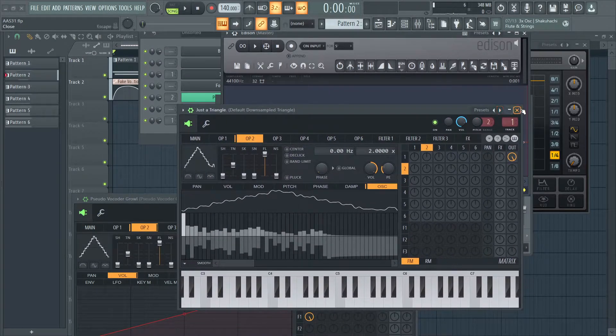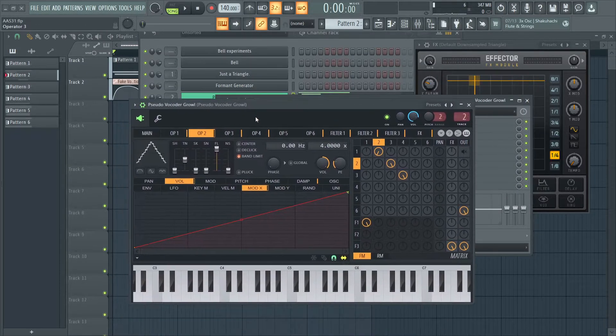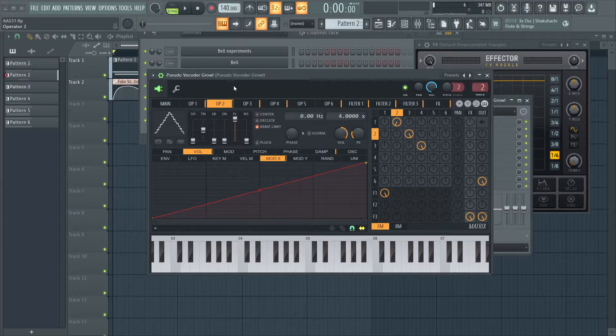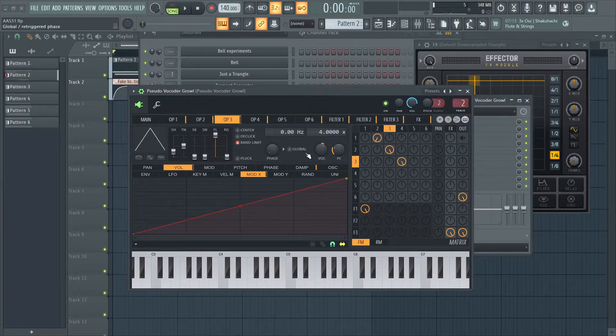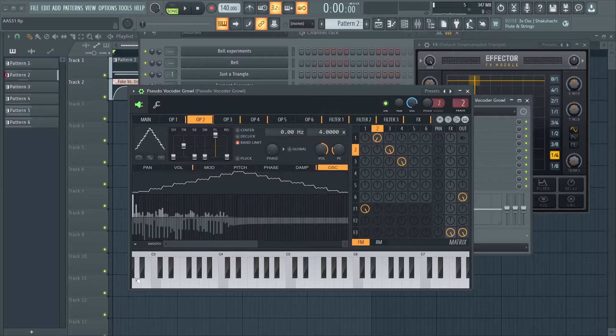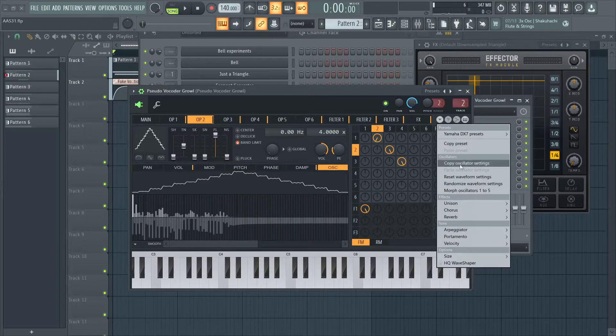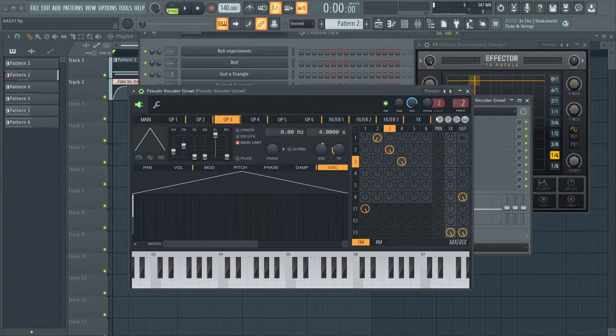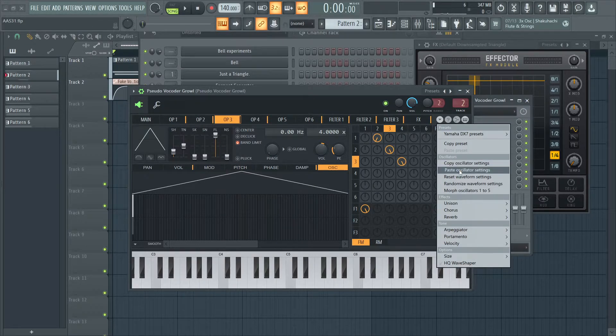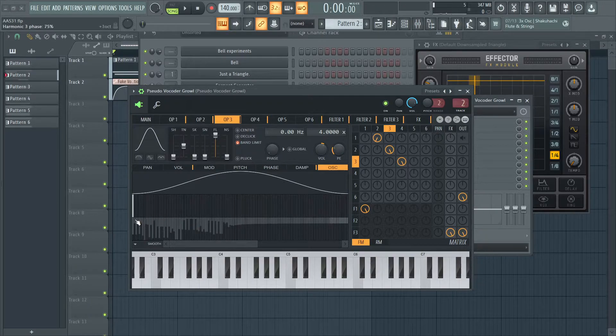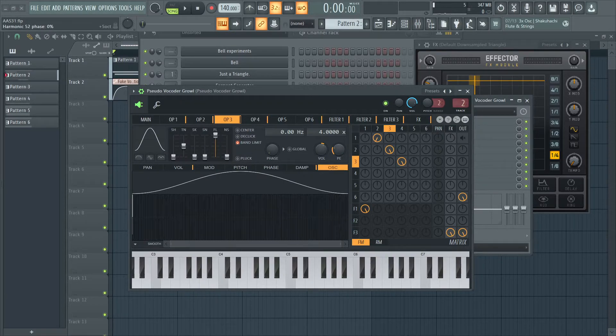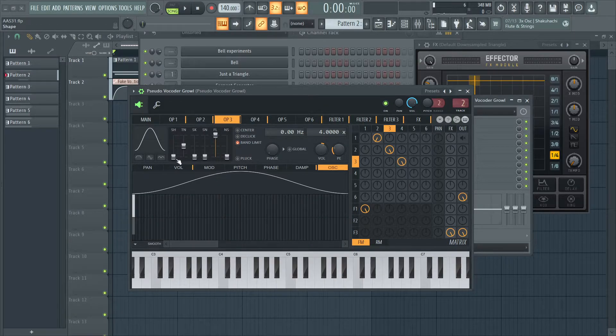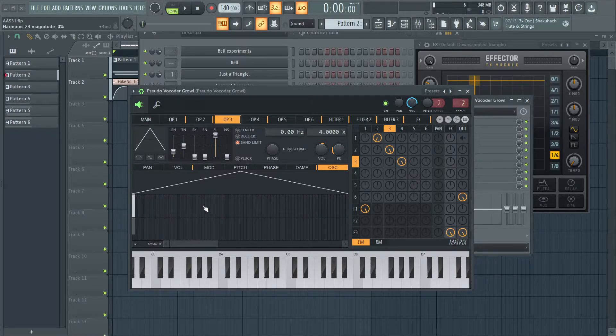It doesn't have to be perfect. And yeah, that's it for Operator 2. Operator 3 is, I believe, a copy of that. I think I copied these settings, pasted it into Operator 3, and I just got rid of all the extra harmonics. And just made it a regular triangle. Yeah, like that.